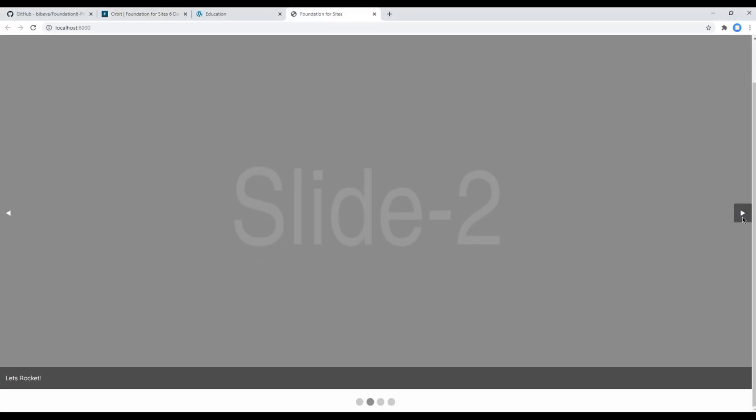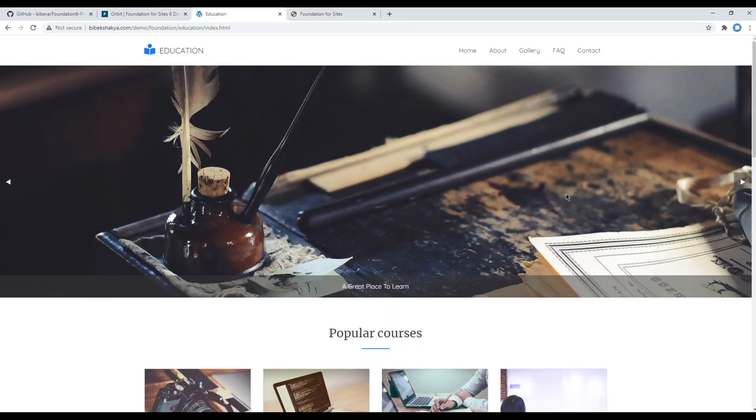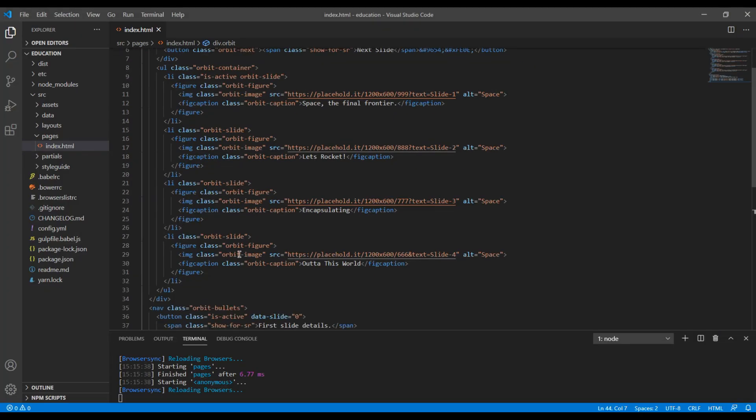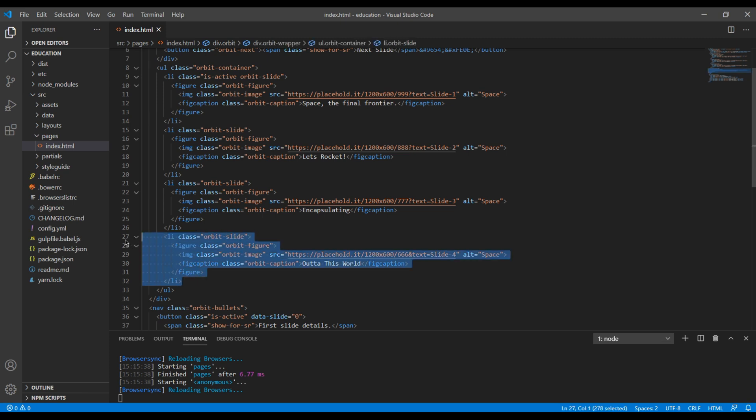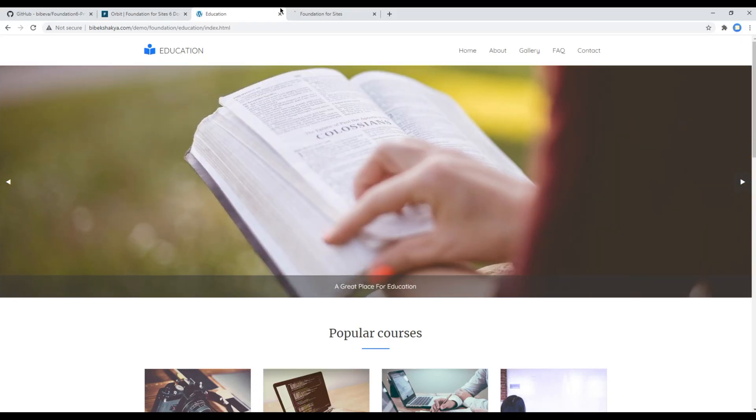Now you can check your site and you should see a carousel over here. Currently we have got four slides over here, but according to our design we just need three slides.